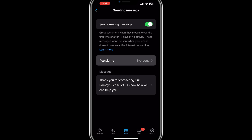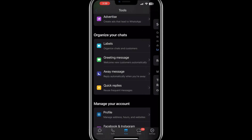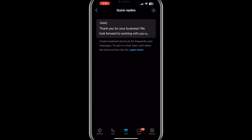You can schedule these messages to be sent during non-business hours or when you're busy. Quick replies allow you to create shortcuts for frequently used responses. For example, you could set a shortcut like Thank You for a message that says, "Thank you for contacting us. We will respond soon." This helps in responding quickly and efficiently.